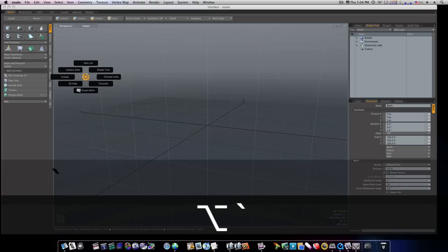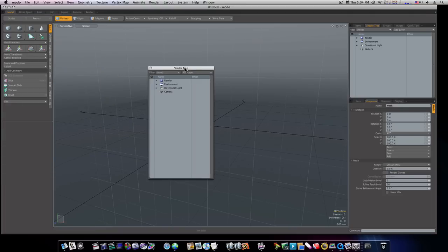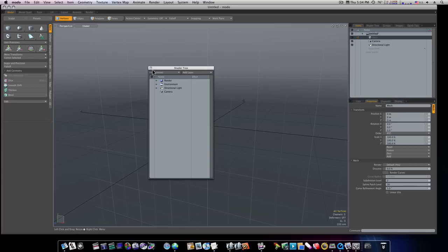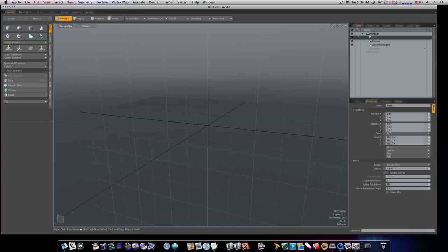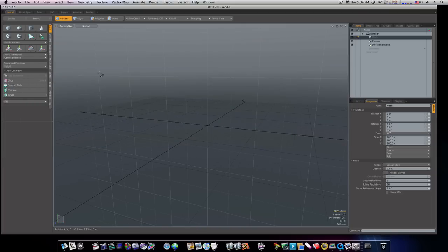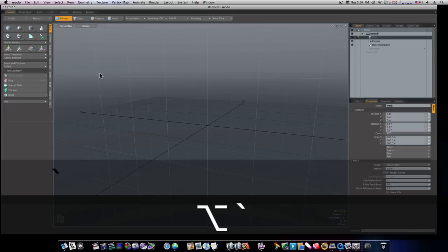You can bring up your Shader Tree, which will bring up your Shader Tree. Instead of having to go over here and click on your Shader Tree, you can bring it up right under your cursor. Bring up your Graph Editor. Here's your Graph Editor. Notice all these are coming up in floating windows. That's Alt-Tilde.